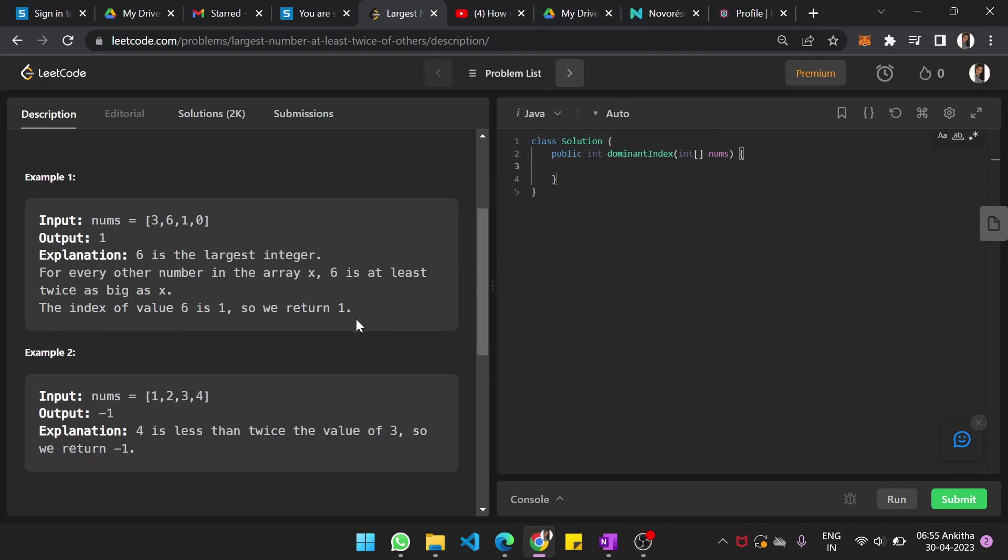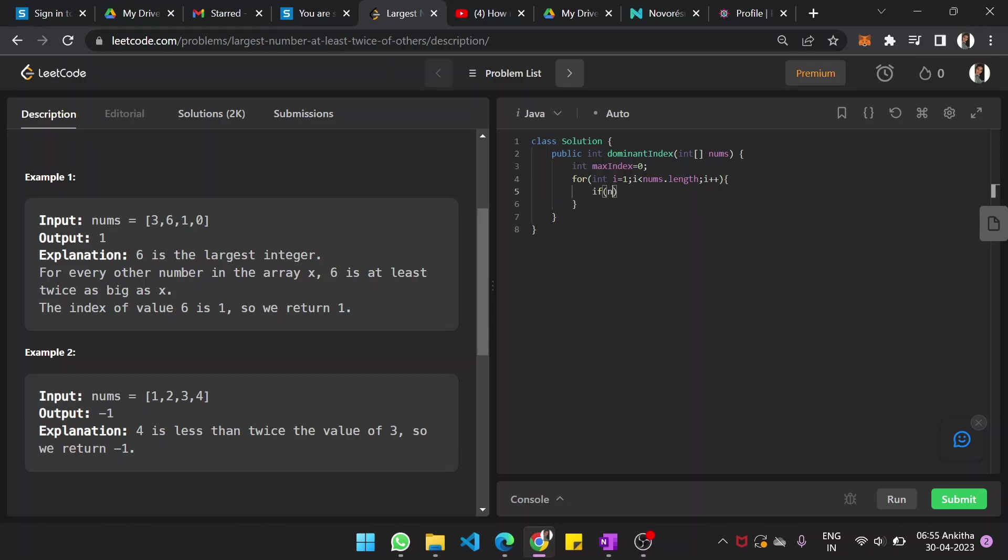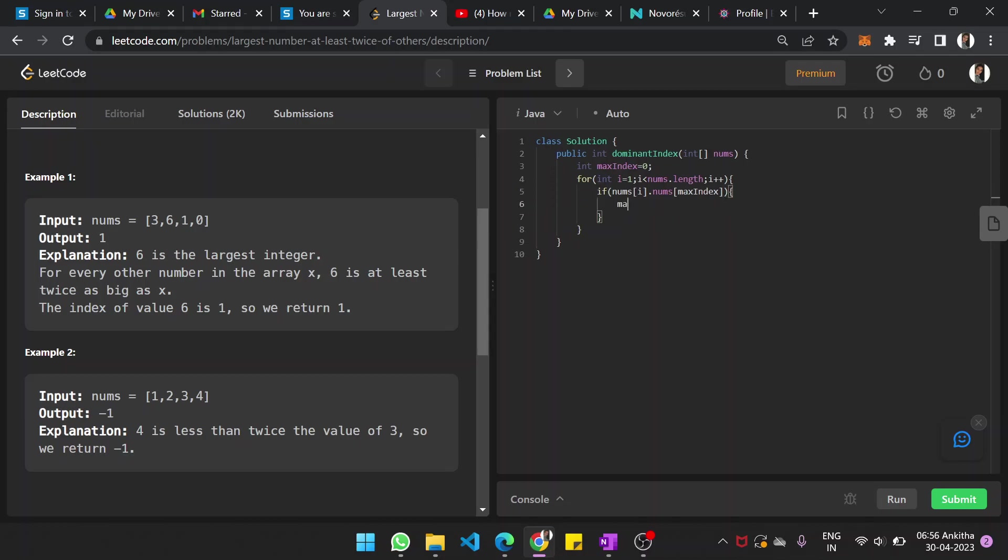We will code this now. So int max_index equal to 0 initially. For int i equal to 1 till i less than nums.length, i plus plus, if nums of i is greater than nums of max_index, then max_index equal to i.